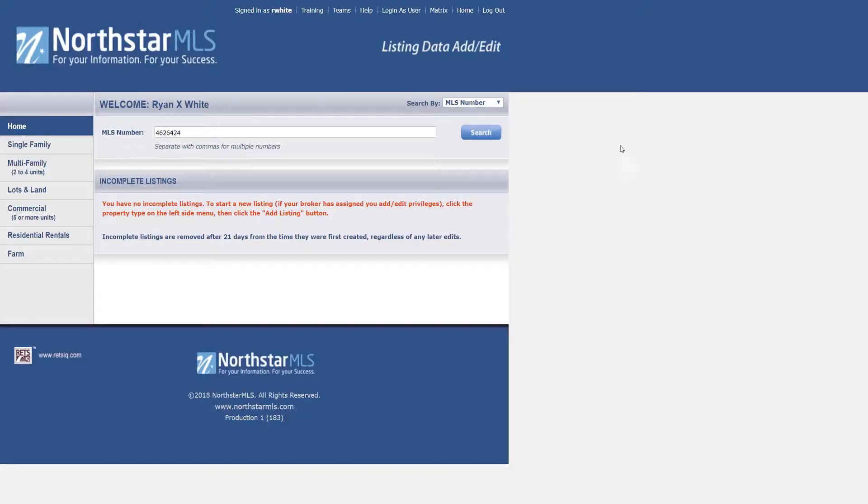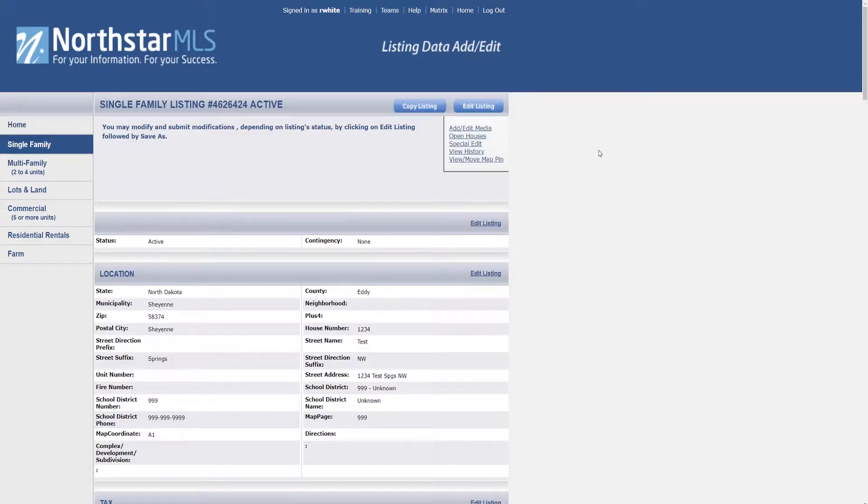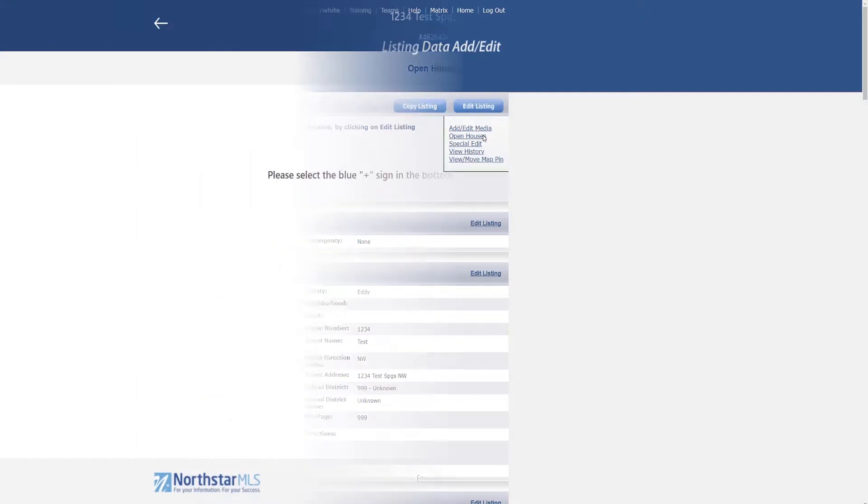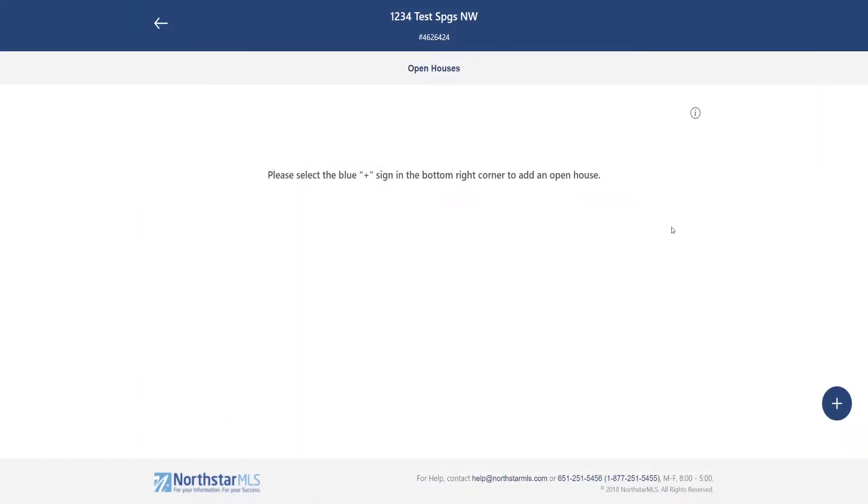Access open houses the same as you do now. Open your listing in the add edit system and then click the open houses link. This is the opening screen.